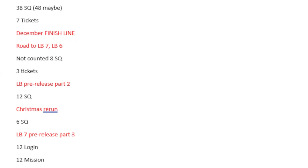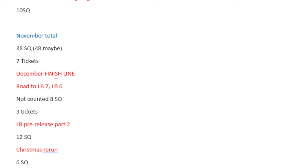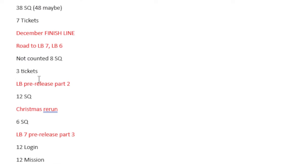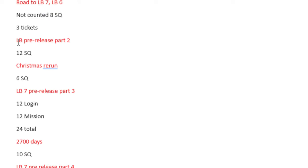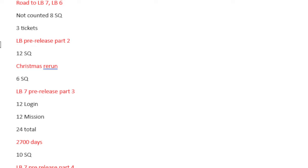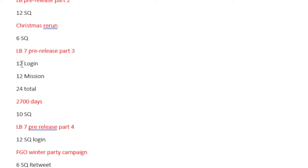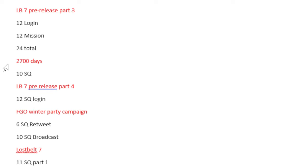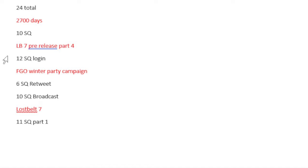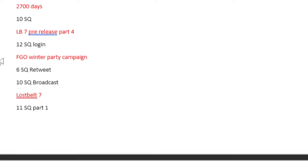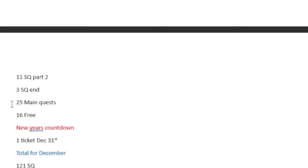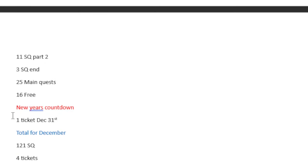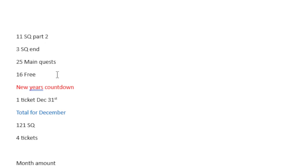December finish line. Here's something I completely forgot to add, but I'll add at the end. But the road to Lost Belt 7, Lost Belt 6, not counting, but 8 Saint Quartz, 3 tickets. 12 Saint Quartz from Lost Belt pre-release part 2. Christmas rerun gives us 6 Saint Quartz. The Lost Belt pre-release part 3 gives us 12 from login, 12 from mission, and 24 total. 2700 days, 10 Saint Quartz. Lost Belt 7 pre-release part 4, that's another 12 Saint Quartz. The FGO Winter Party campaign, that's 6 Quartz and 10 Quartz, that's 16 Quartz.